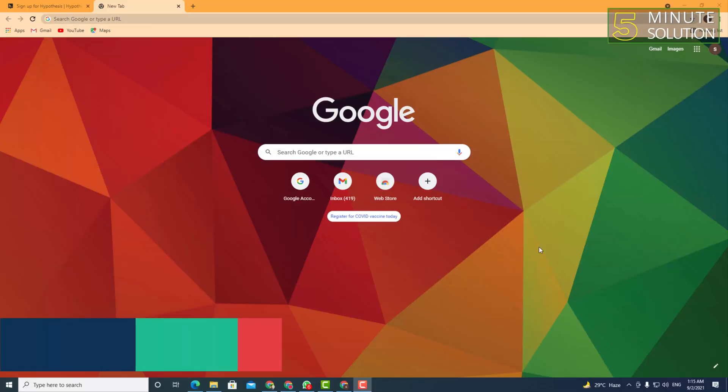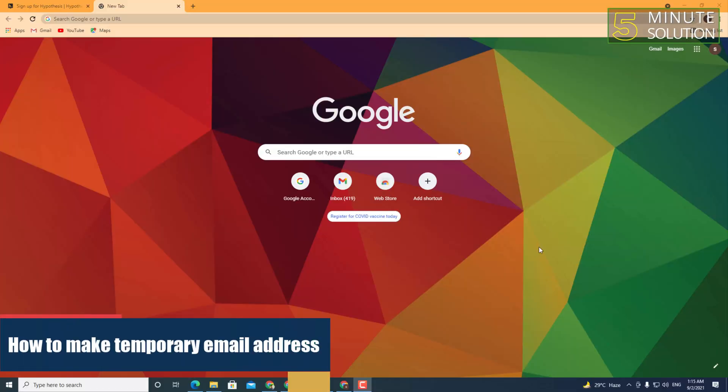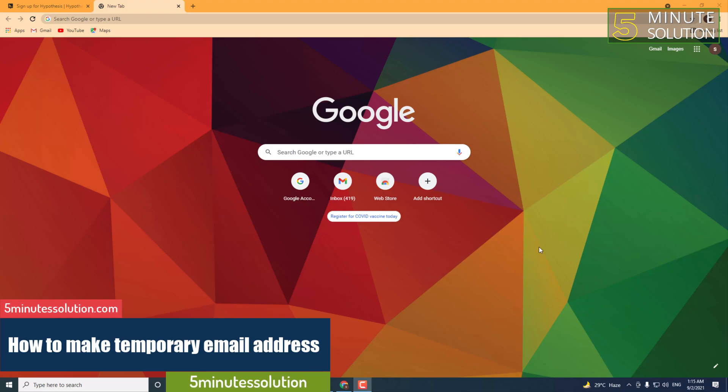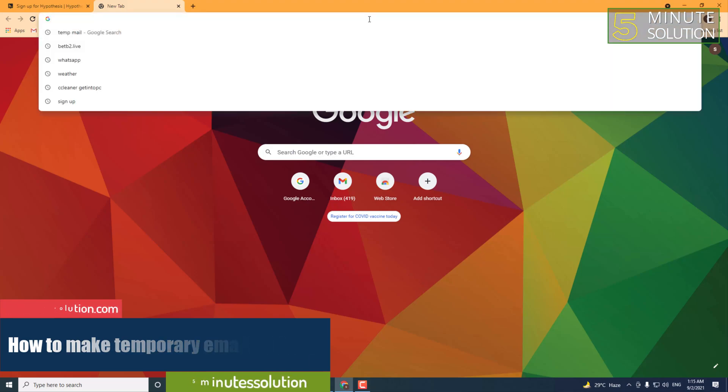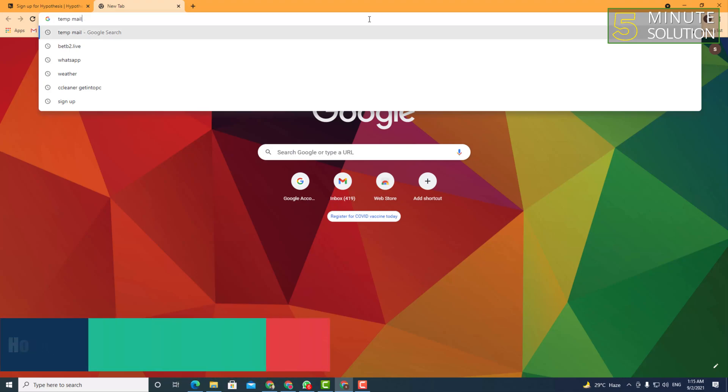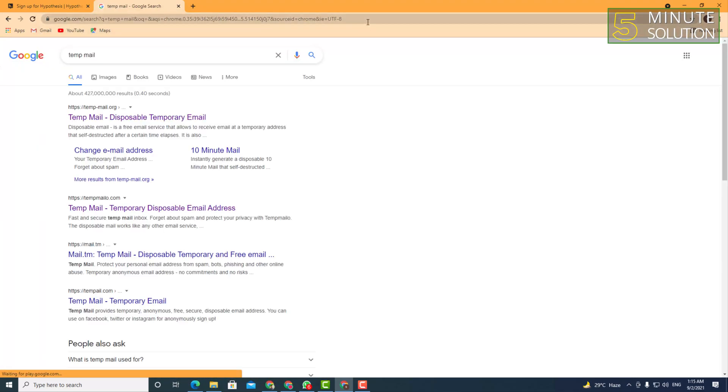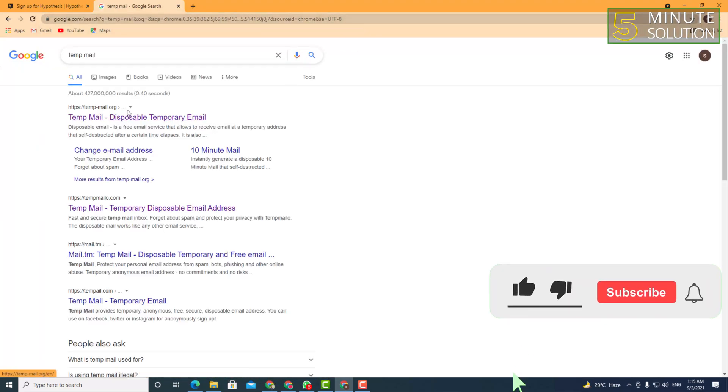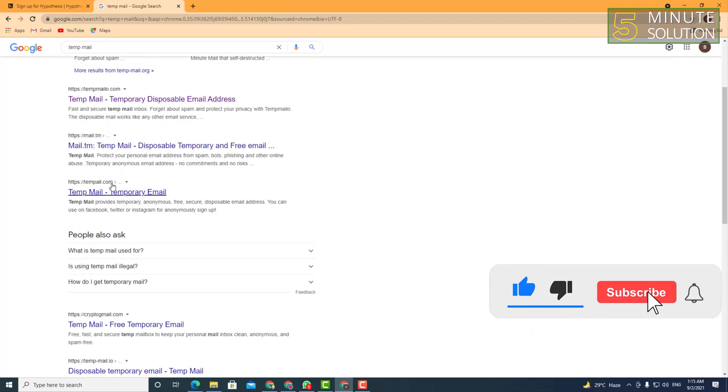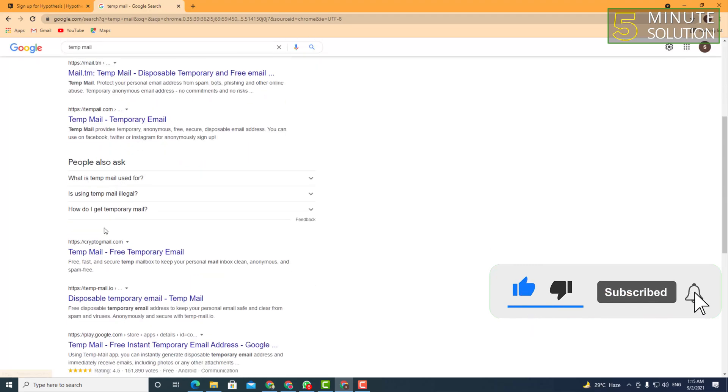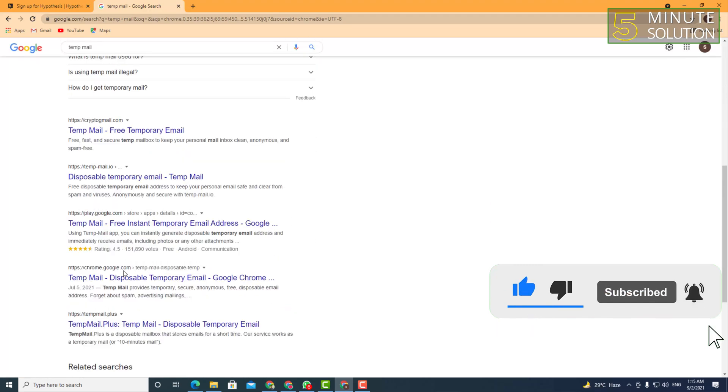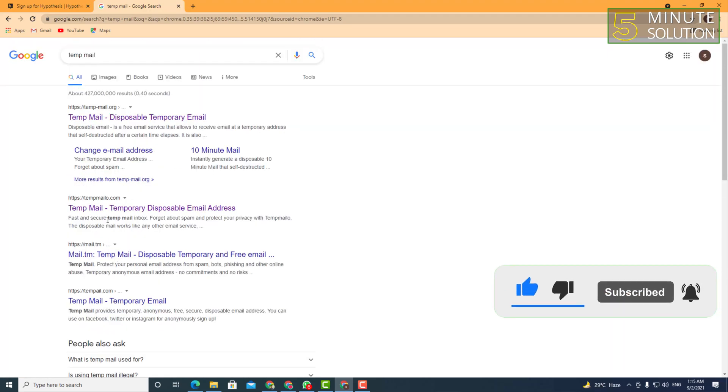Hello, what's up guys! In this video I'm going to show you how to create temporary email. Search for 'tempmail' in the address search bar and you will be able to find lots of temporary email websites.